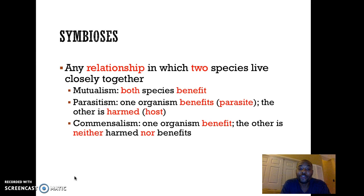Then there's parasitism, where one organism benefits and the other one is harmed. The one that benefits is referred to as a parasite, and the one that's harmed is referred to as a host.